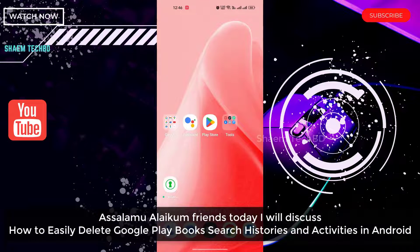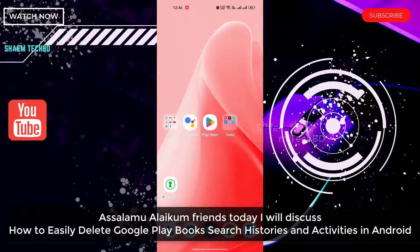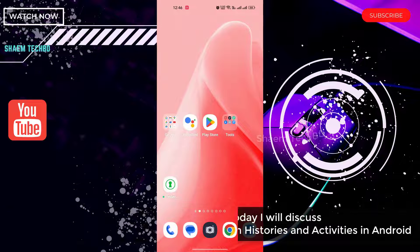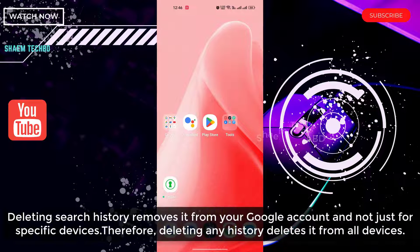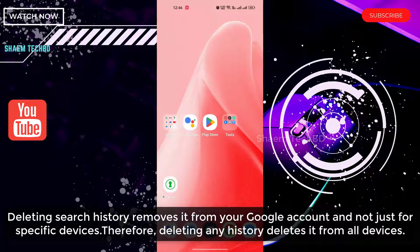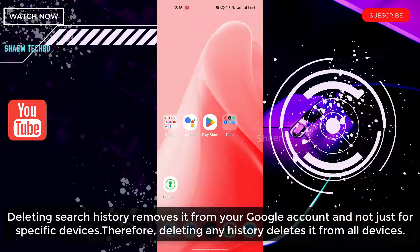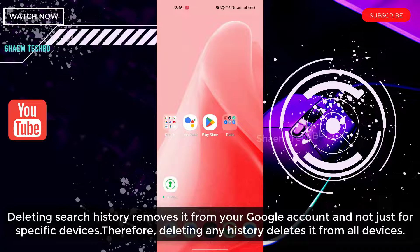Assalamualaikum friends, today we will discuss how to easily delete Google Play Books search histories and activities in Android. Deleting search history removes it from your Google account and not just for a specific device. Deleting any history deletes it from all devices.